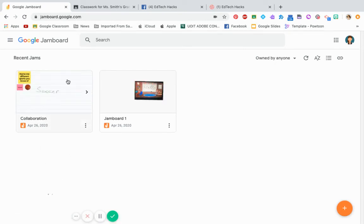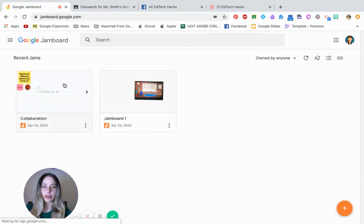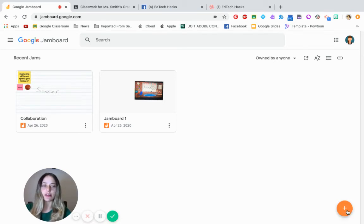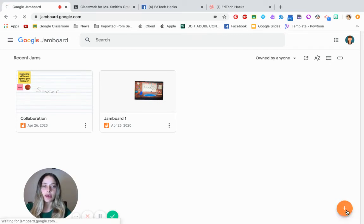So I'm going to show you how to that how it can be used. Now I'm going to show you how to attach a blank one to Google Classroom so that your students can see it and are collaborative. So in order to do that, have a new Jamboard.